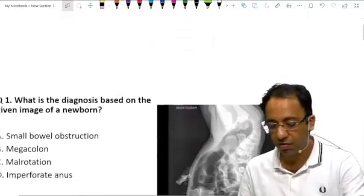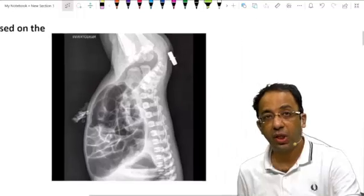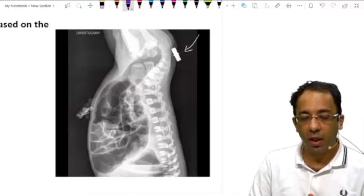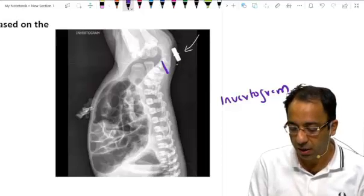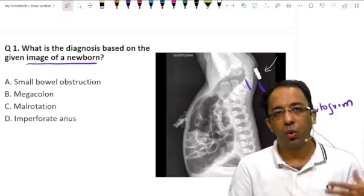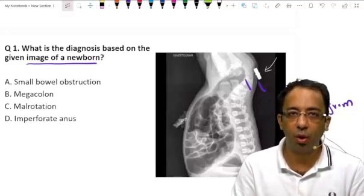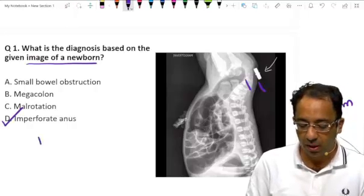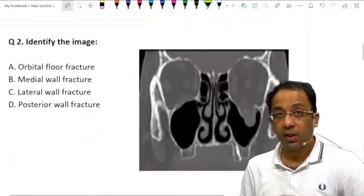The first question shows an image of a newborn. You can see a marker at the anal pit, and the baby is held upside down — this is called an invertogram. We can see the gas is still here, and this is the anal pit marker. This is what you do in patients with anorectal malformation. This is an X-ray of imperforate anus done via invertogram — a clear, possible question that could be repeated in your exam.